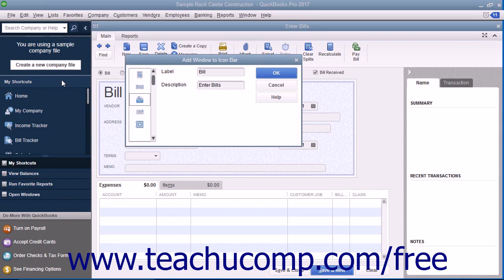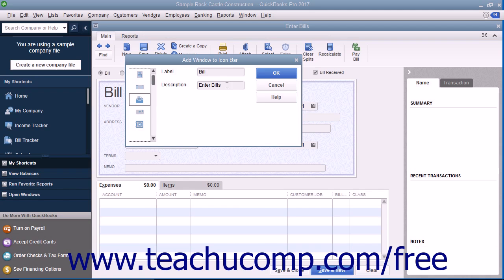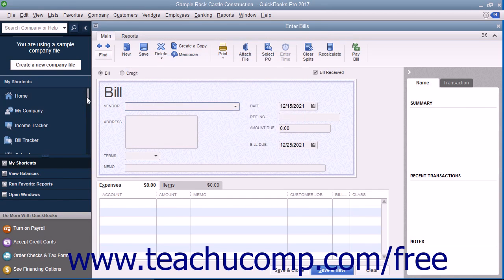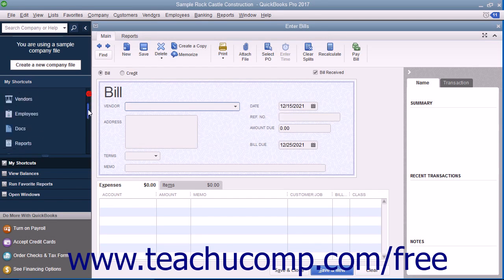In the dialog box that then appears, set the label and icon that you want to use for that window's button in the Icon Bar. Then click the OK button to add it to the Icon Bar.